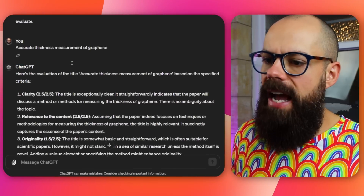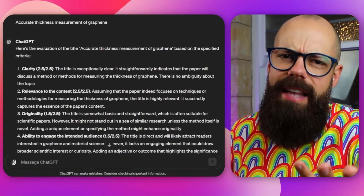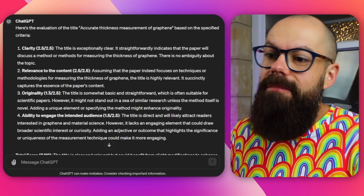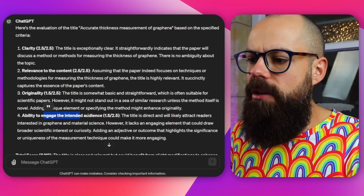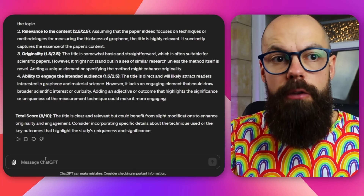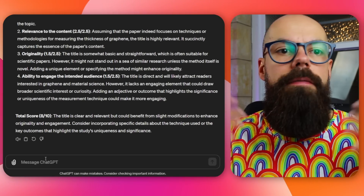I put in my number one cited paper — 'The Accurate Thickness Measurement of Graphene.' Clarity scores very high; it's succinct and clear. Originality scores 1.5 — if there are loads of papers with a similar title, it's hard to stand out, which is why people inject novelty into their titles. Ability to engage the intended audience is also 1.5. You can even ask it to provide examples of improved titles, then pick and choose parts you like and mash them into a mega title.